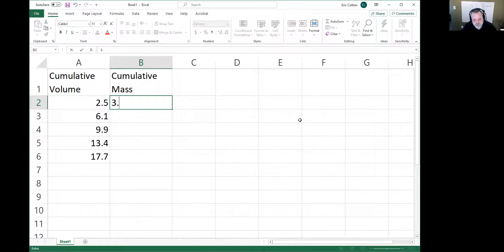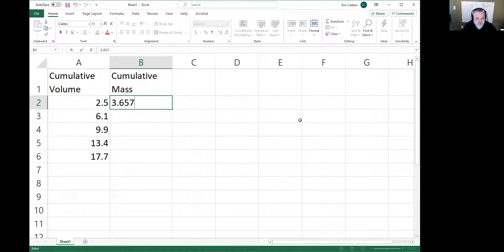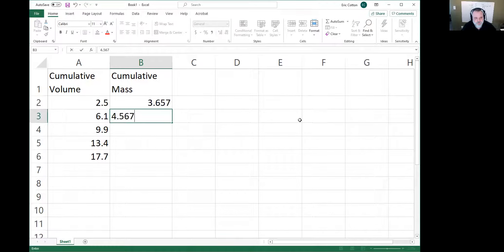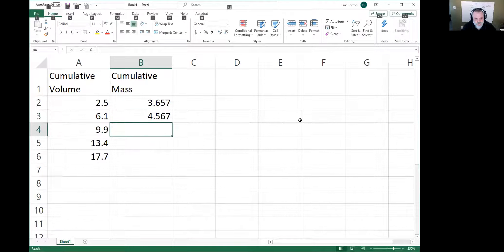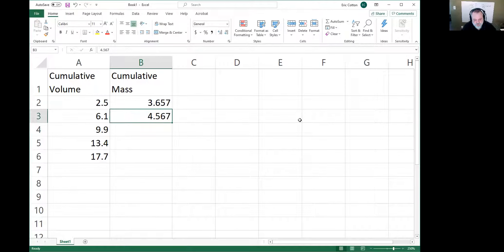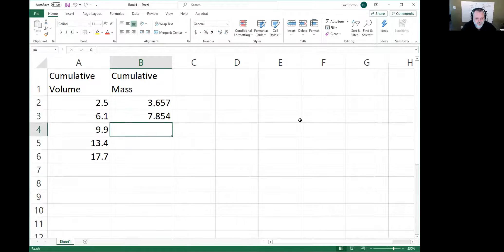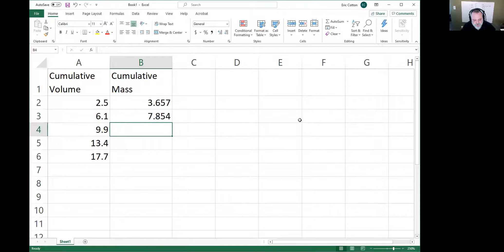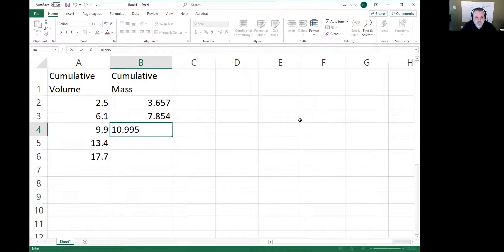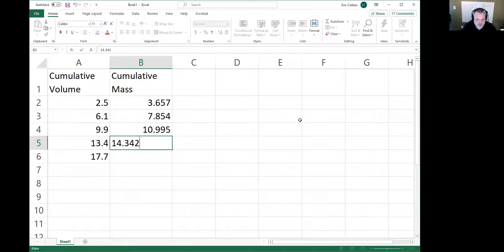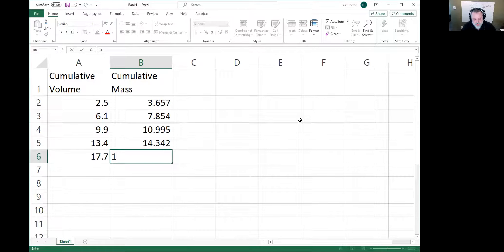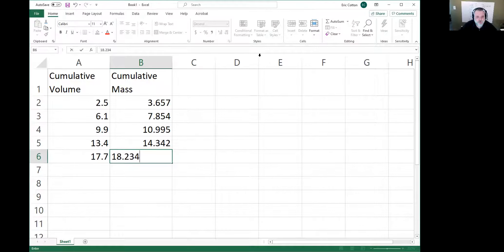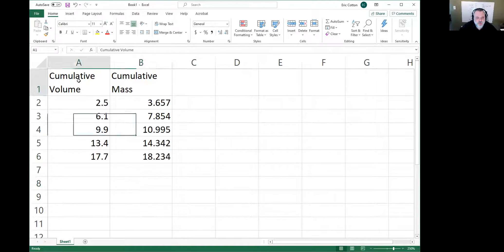And then cumulative masses—let's say you got 3.695, 4.567... I'm just making data up as I go along. Then let's just say the last one is 18.234.